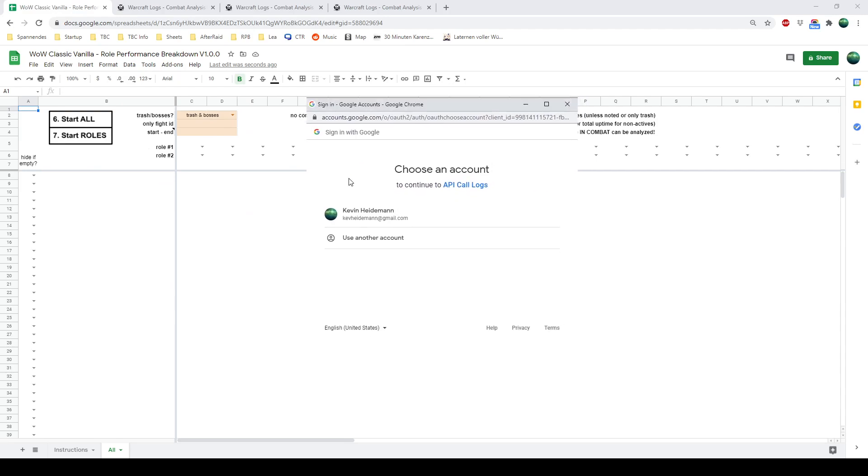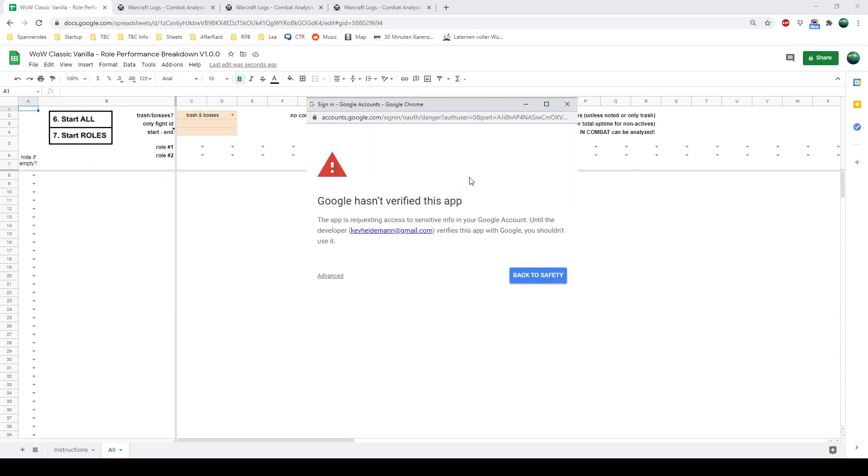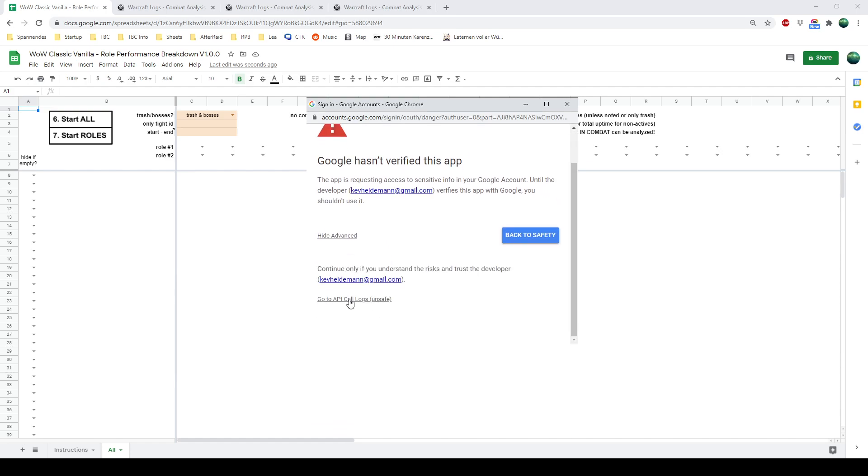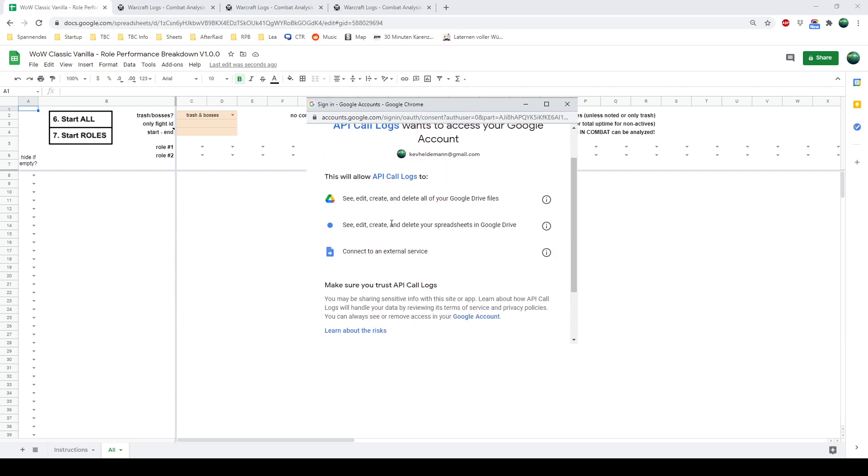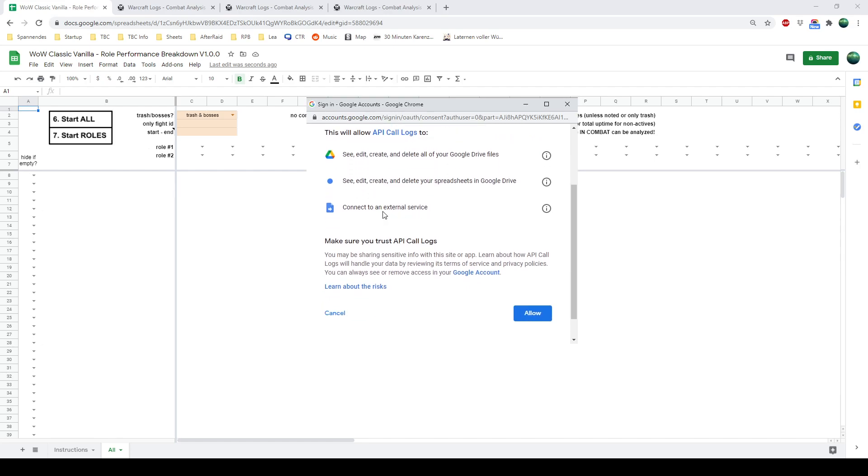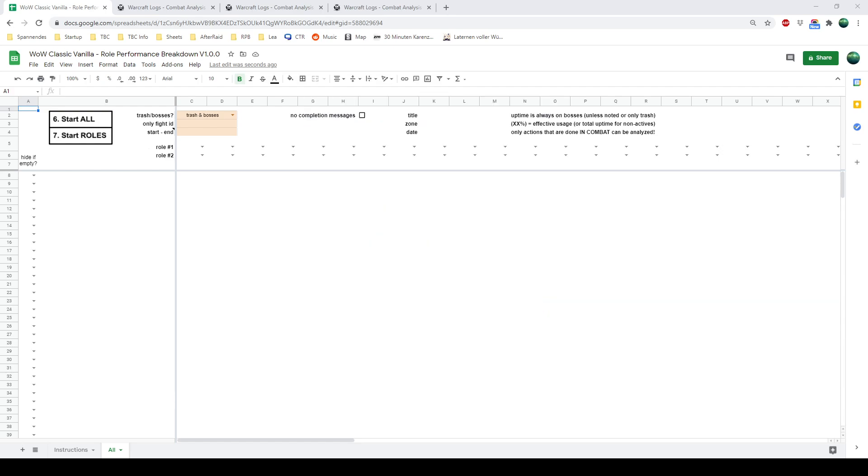And let me add that new little window so you can see something. There you go. You click Advanced here. Go to Warcraft Logs. And then you can see it wants to, in this case, create files and spreadsheets and connect to an external service. In this case, just Warcraft Logs. You allow this. And then you go back. And now the authorization is given. And you have to click Start All again. This is the only time where you have to click it twice.